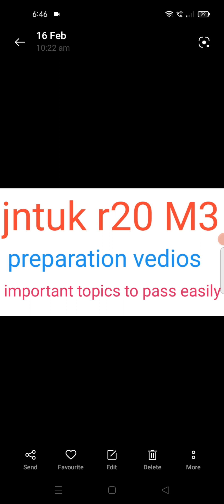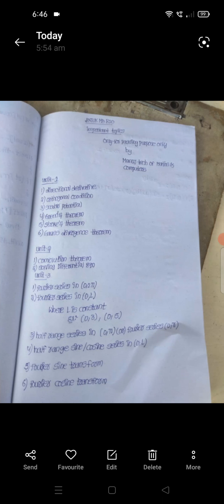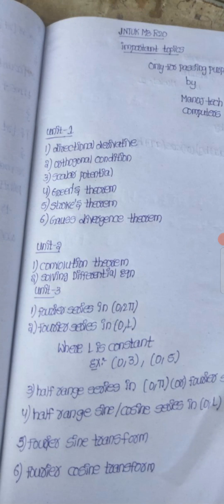Please share the video. In this video I cover some important topics — it's easy to review and can be helpful. In this Fourier series and Fourier transform, in the third chapter, you can gain easy marks.